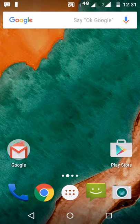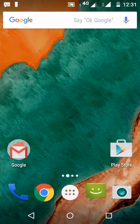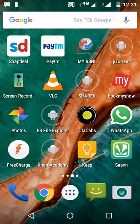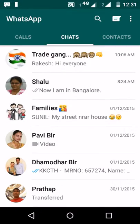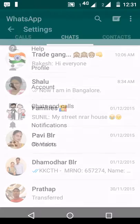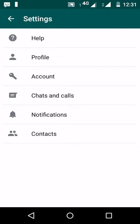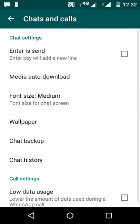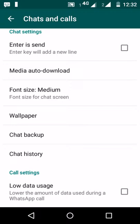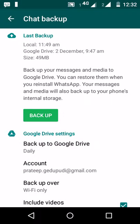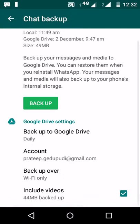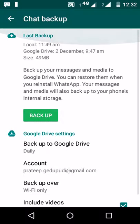In this video I would like to show how to backup WhatsApp calls and chatting messages to Google Drive. Let's open WhatsApp, go to Settings, under Settings we have Chats and Calls. Go in there, we have Chat Backup. WhatsApp recently introduced the ability to backup messages, chats, and also calls to Google Drive.